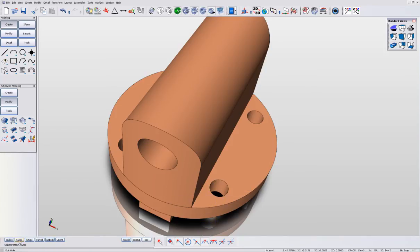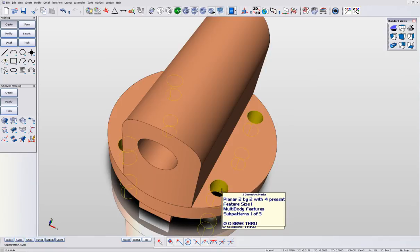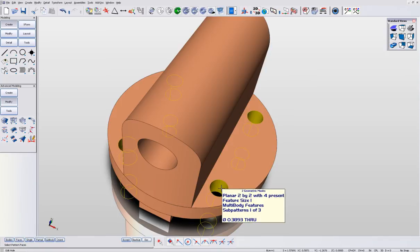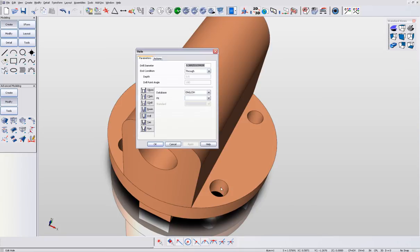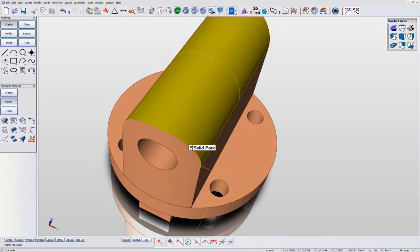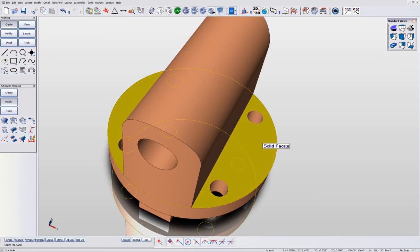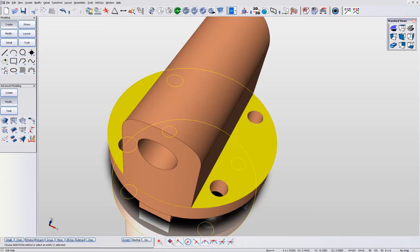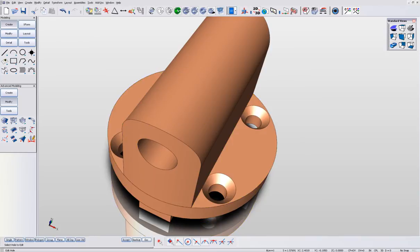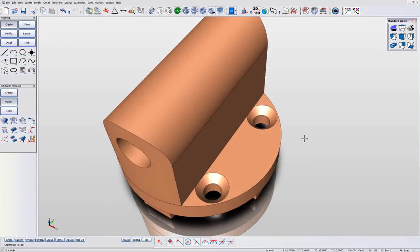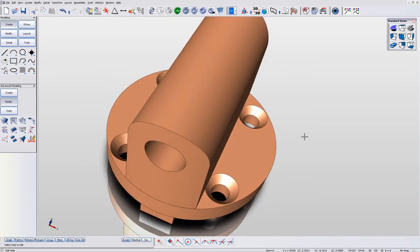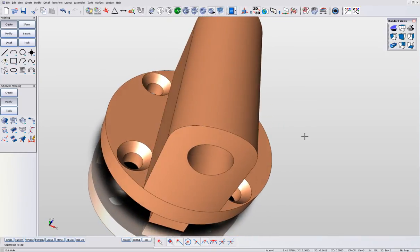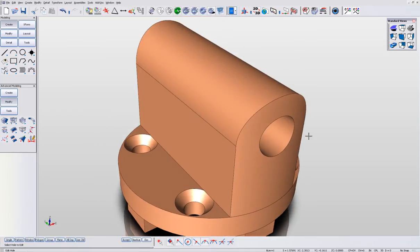We use our Edit Hole tool, instantly identify the pattern using face logic, and then access a parametric box that allows us to enter any type of hole we desire. We're going to pick a countersink in this case. You can see how quickly this is done.